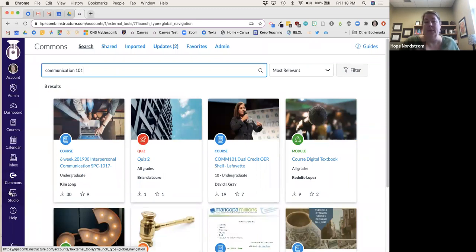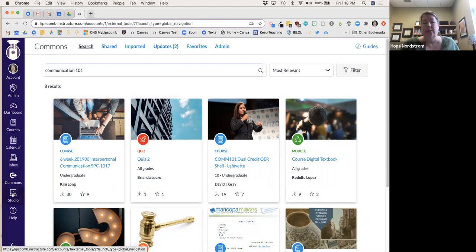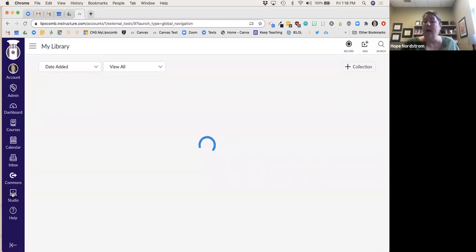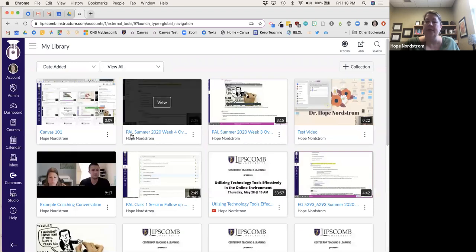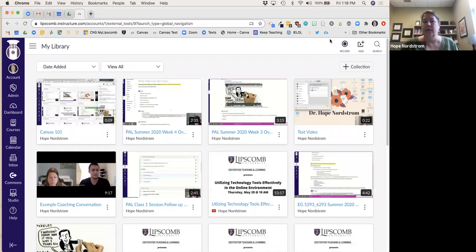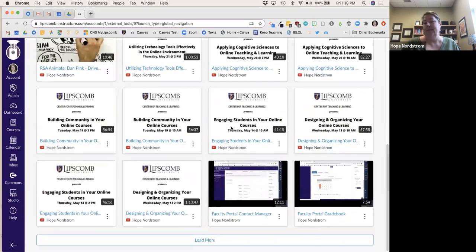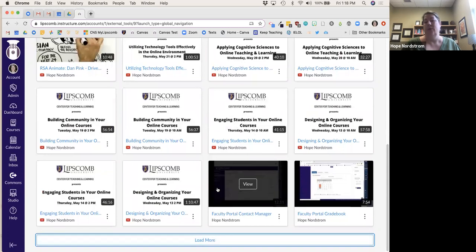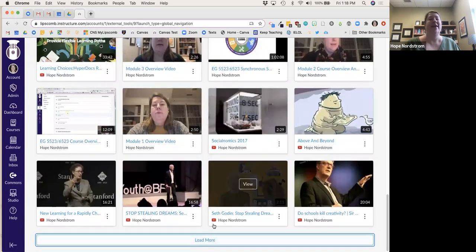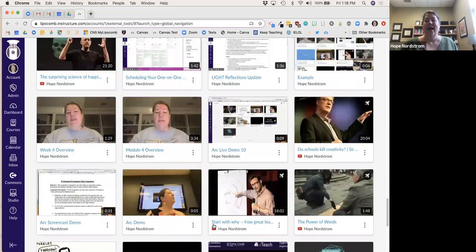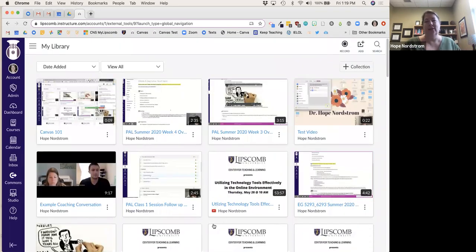Studio is one of the options we have in Canvas — we also have Panopto — where you can do screencasting and record videos. You can also use Zoom and bring that in. There are lots of screencasting tools. I love Canvas Studio, and if I go to load more you can see I do a lot of videos — I like it because it's very simple and easy to use.